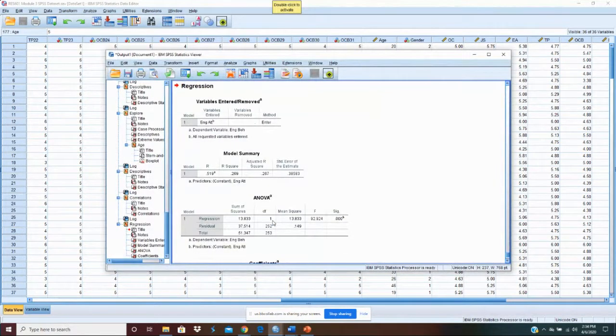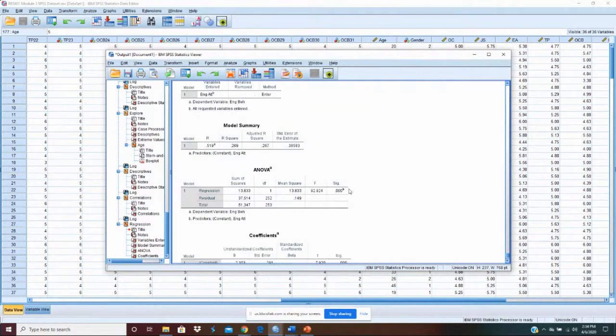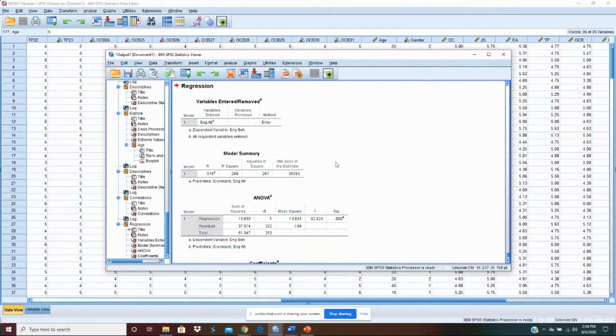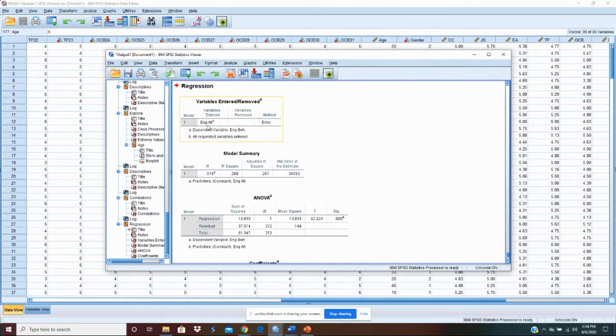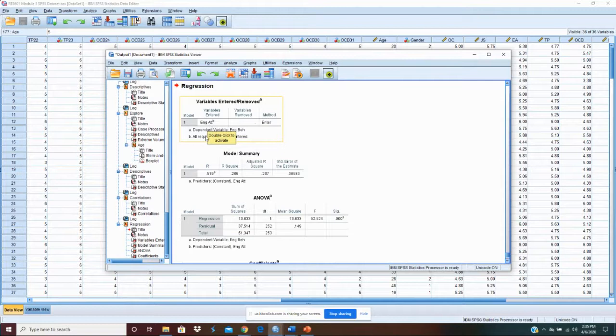Okay. Now, what does this tell us? We actually get four things here. First, we get variables entered and removed. It just tells us that engagement attitude is our variable, and we're looking at its relationship to our dependent variable, which is engagement behavior.